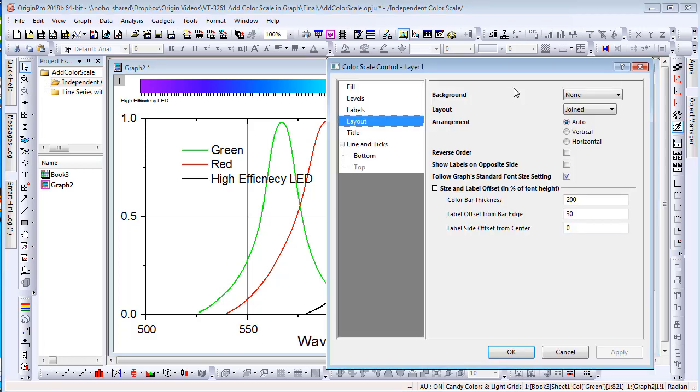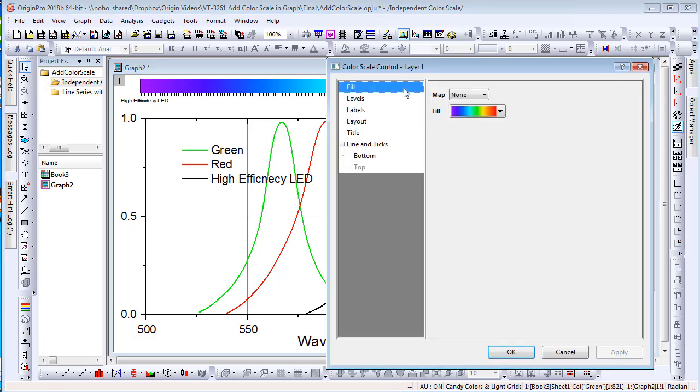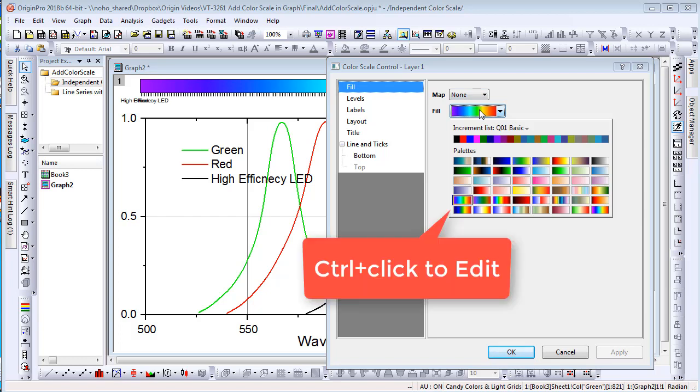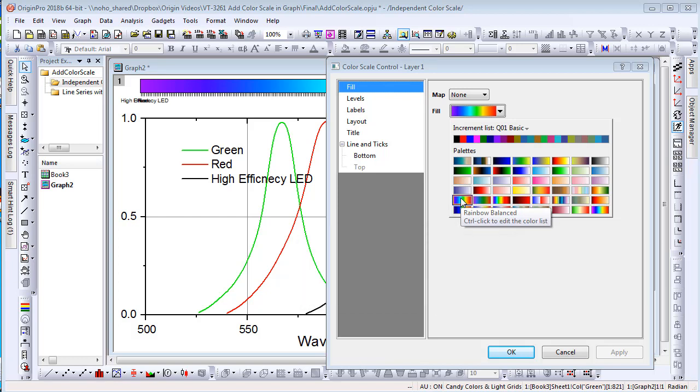Again, on Fill tab, click on Fill drop-down list to show the fly-out menu. When I mouse over the rainbow palette, a hint says Control-click to edit the color list.